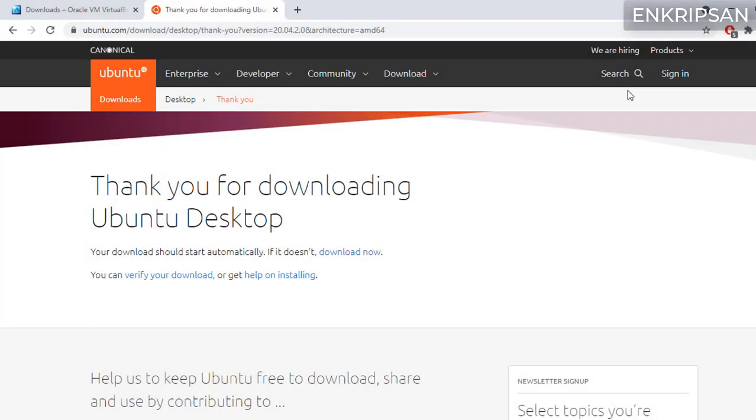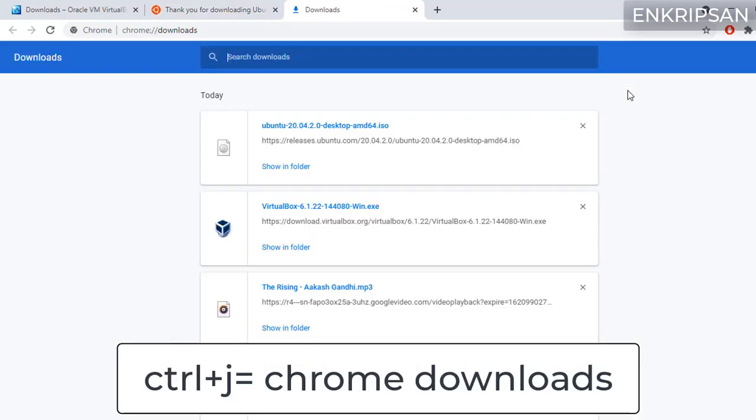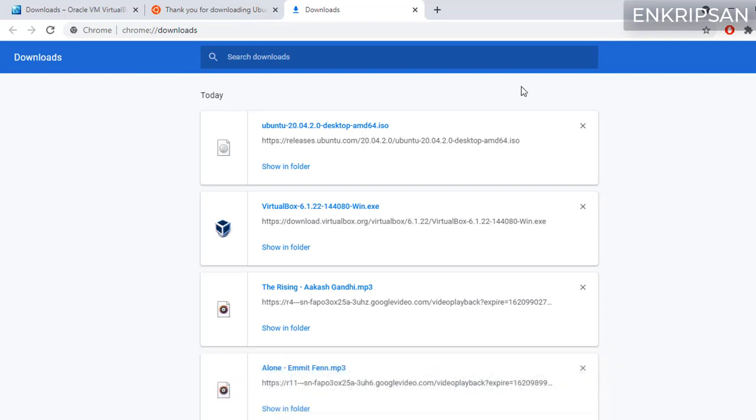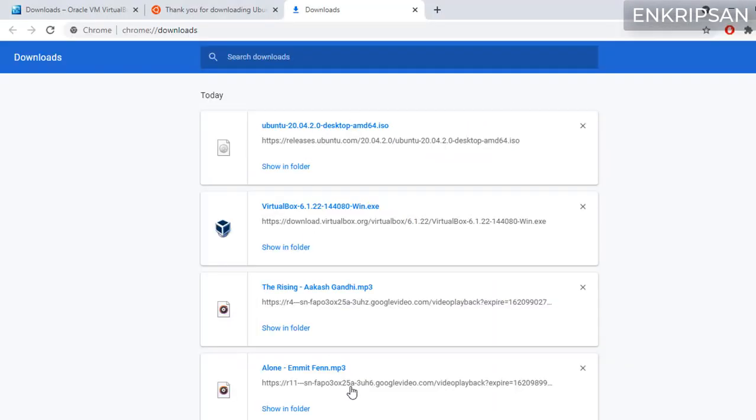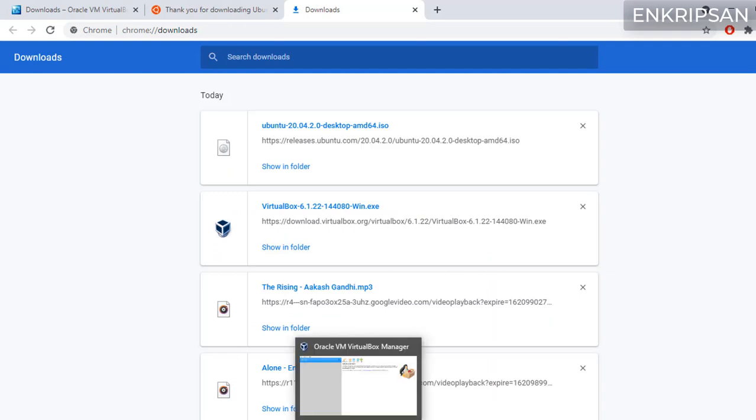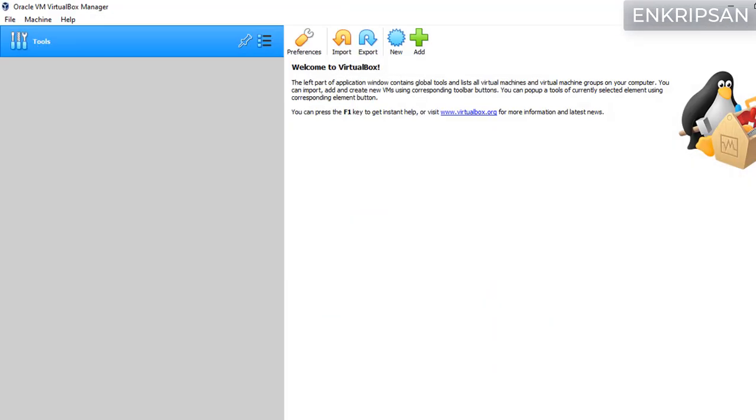Welcome back. The ISO image file of the Ubuntu Linux is complete now, so let's continue the installation process. Just press Ctrl and J keys to open Chrome downloads. Click on the show in folder. Here we have the ISO image file. Now let's go to VirtualBox.